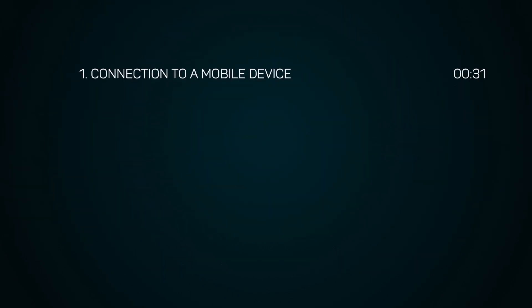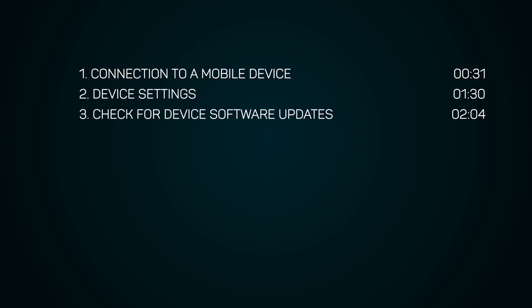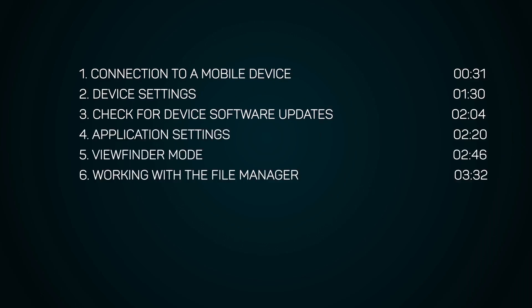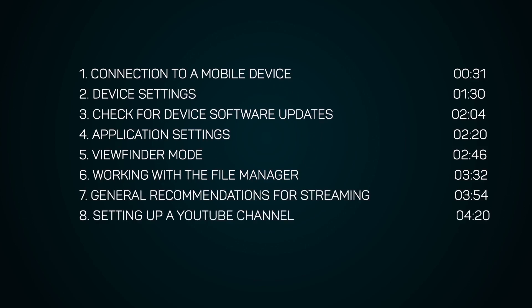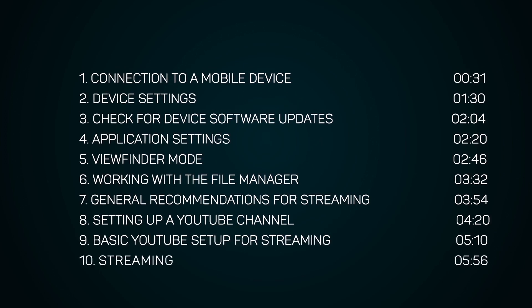Topics covered: 1. Connection to a mobile device. 2. Device settings. 3. Check for device software updates. 4. Application settings. 5. Viewfinder mode. 6. Working with a file manager. 7. General recommendations for streaming. 8. Setting up a YouTube channel. 9. Basic YouTube setup for streaming. 10. Streaming.